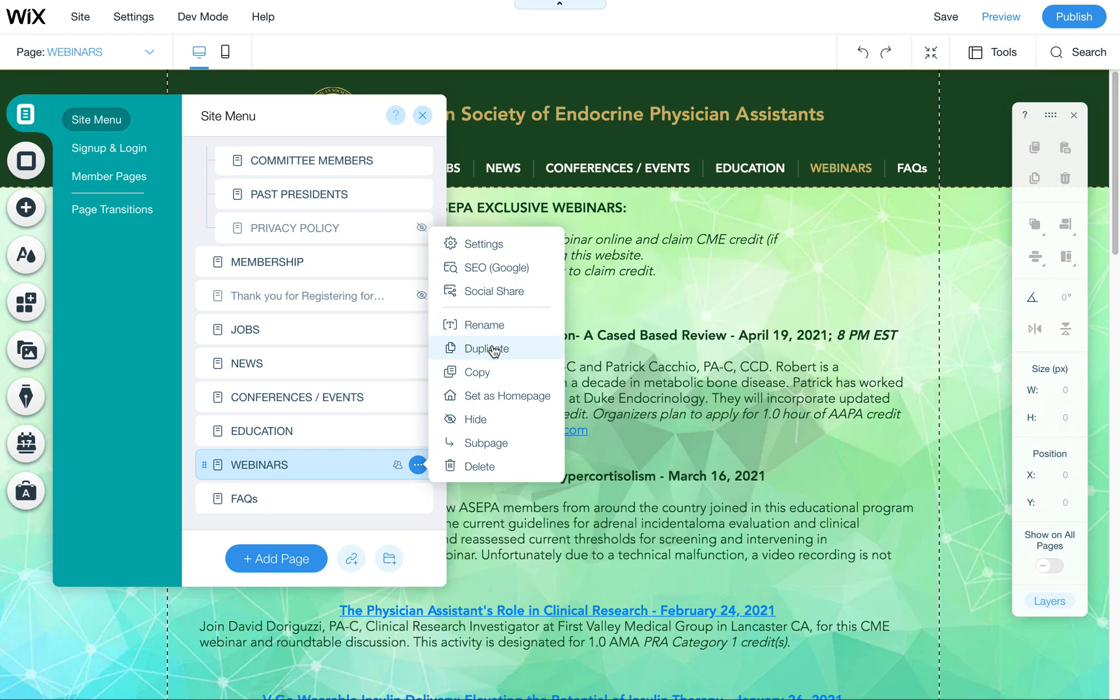This is where you can rename things, duplicate pages, add a social share image for what shows up on Facebook when you share a link to this page, and also your SEO settings here.